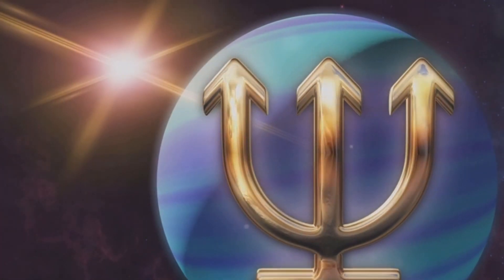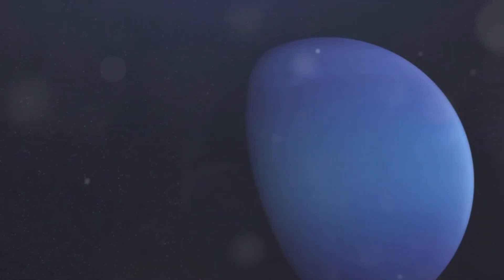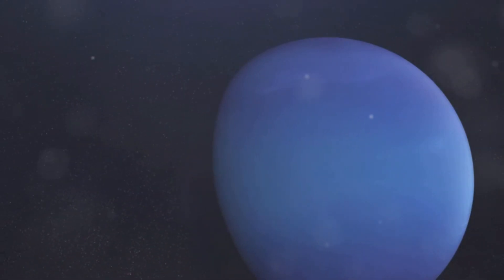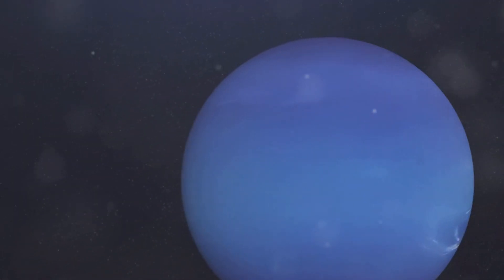Neptune, a blue giant, is the fourth largest planet in the solar system by diameter and the third most massive planet, which lurks in the distant reaches of our solar system.